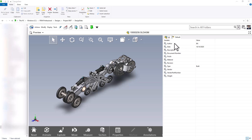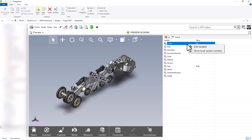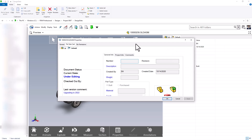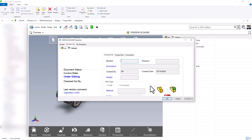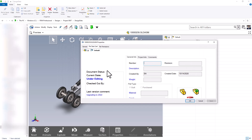For example, the variable author shows it was created by Brandon Adkins with BA. Right-clicking on any of these variables gives us two options: edit variable and show local version number. Choosing edit variable will open up the data card which I can manipulate to fill out if the model was checked out. Currently I don't have the model checked out so I can't make any changes, but if I wanted to make changes I would check the model out and then edit the data card directly from the preview tab.